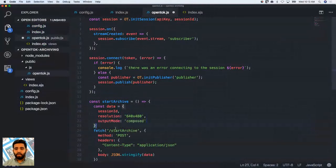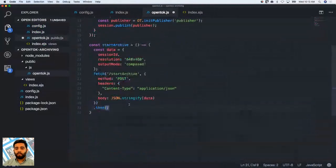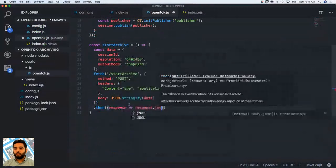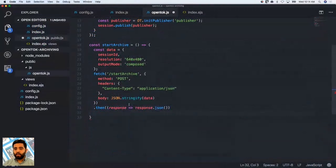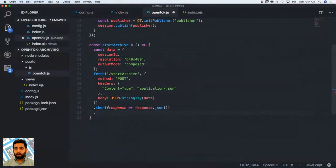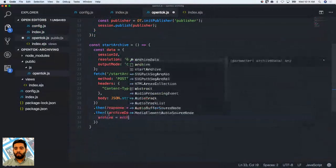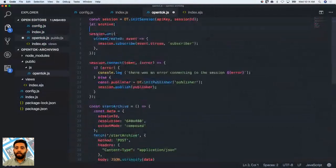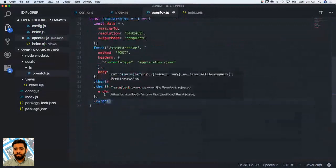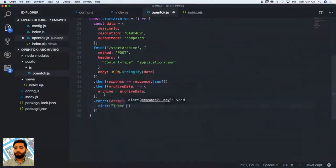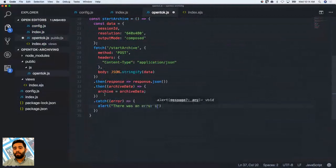With that request, we'll handle the promise — response.json() — and then in another .then we'll get the archiveData in JSON format, setting our archive variable equal to archiveData. We'll set that variable up at the top. Obviously if there are any issues, we want to catch errors, so I'll add an alert saying there was an error starting the archive.